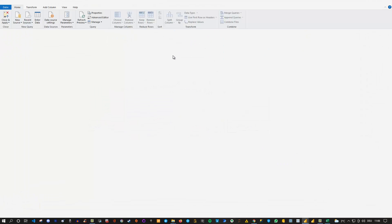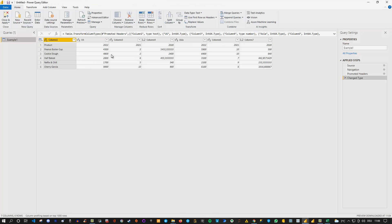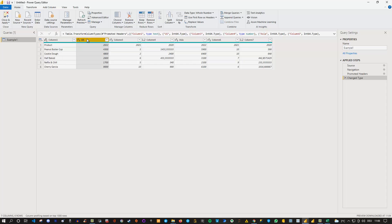So here we go, there's the Power Query editor and now we can actually take a closer look. So what we have is we have here the product and then we can see here the various products. And we can see here the continents, so US in this case or in this case state.